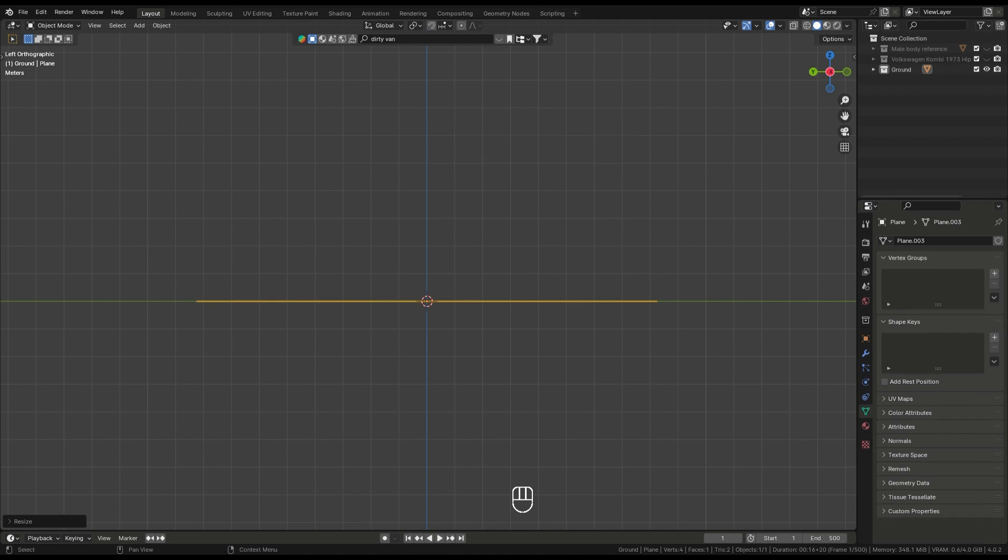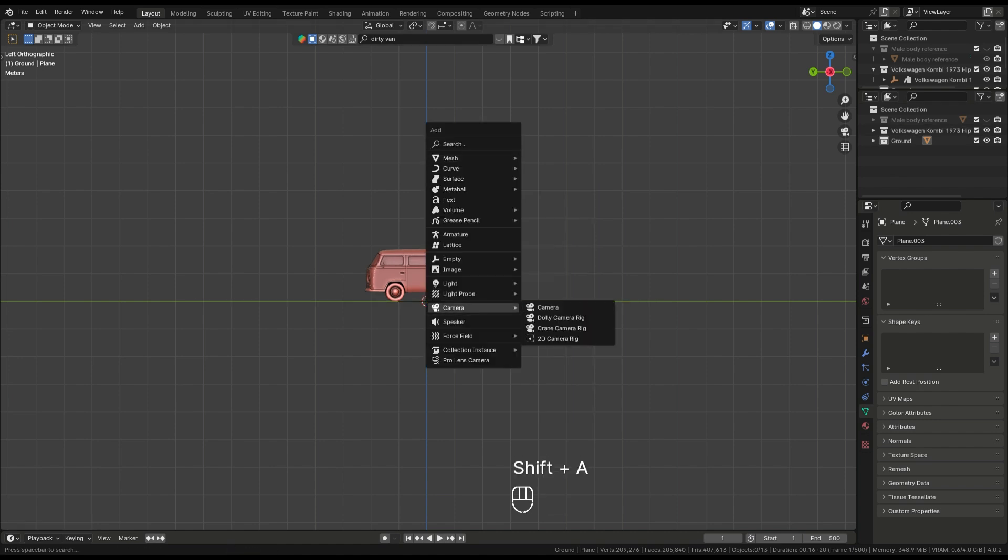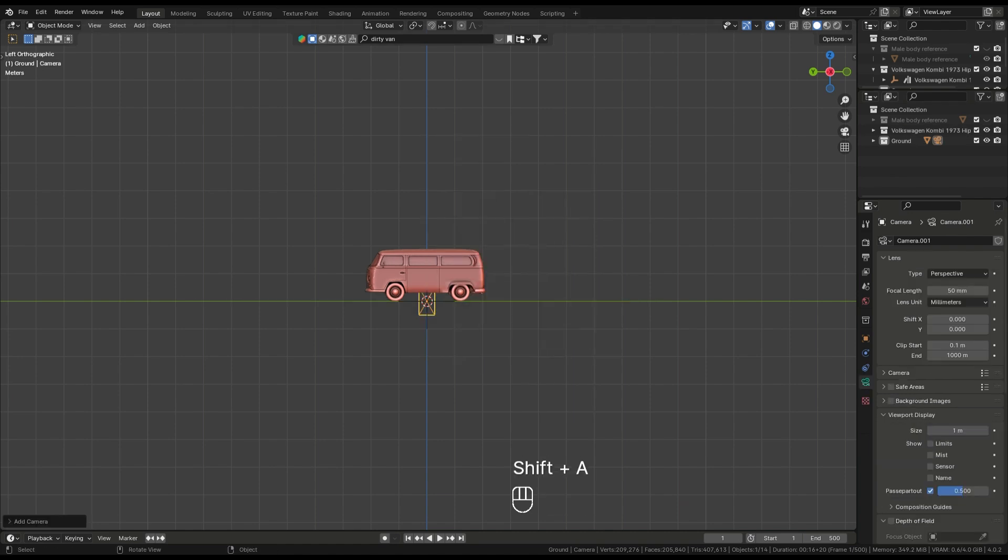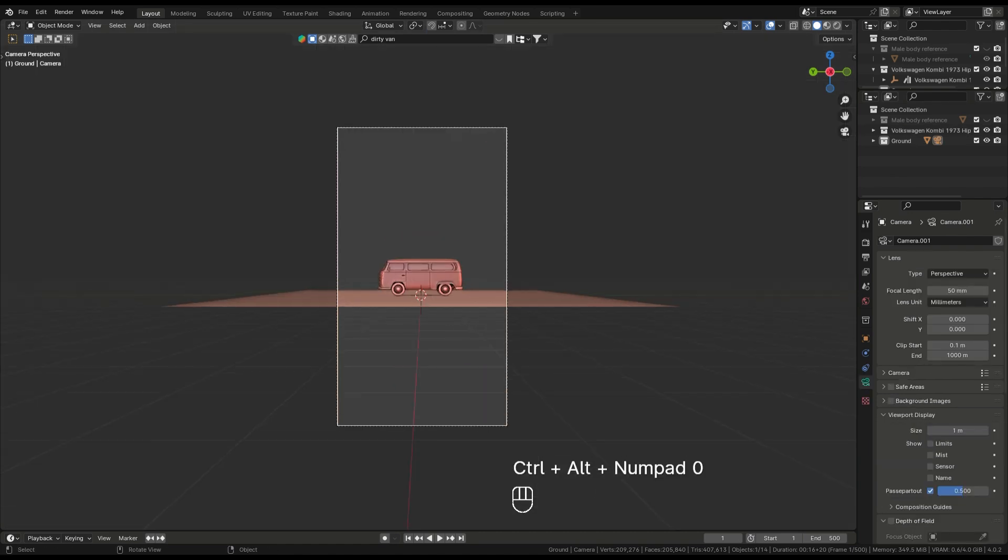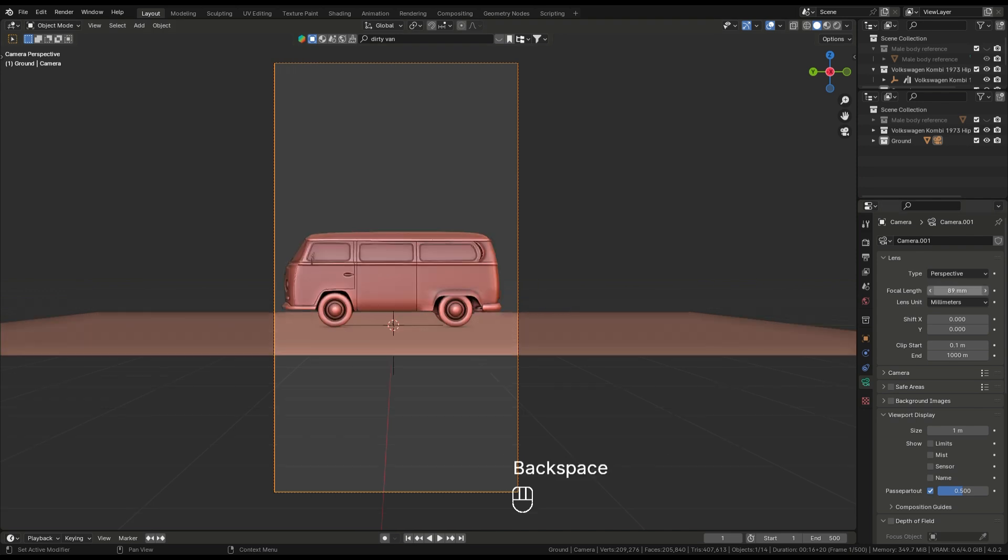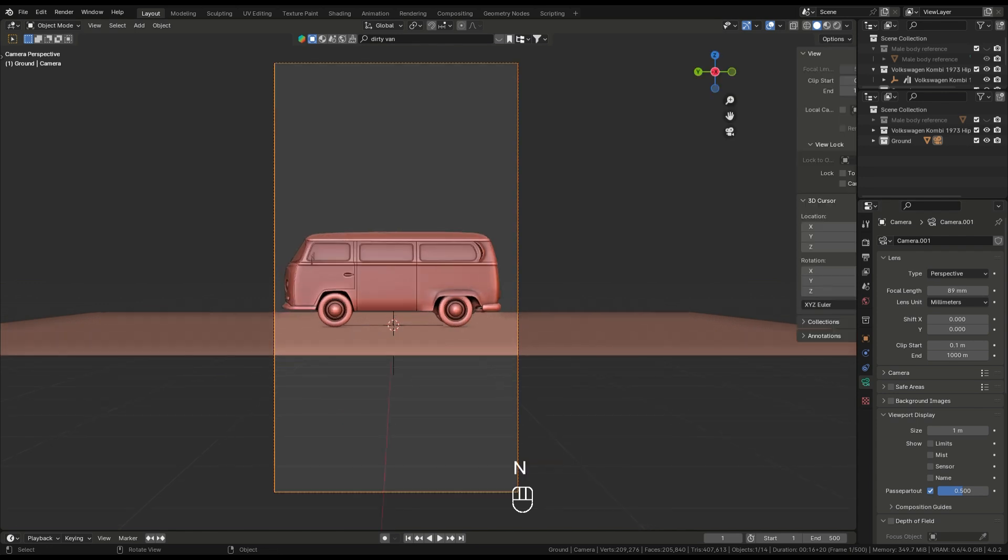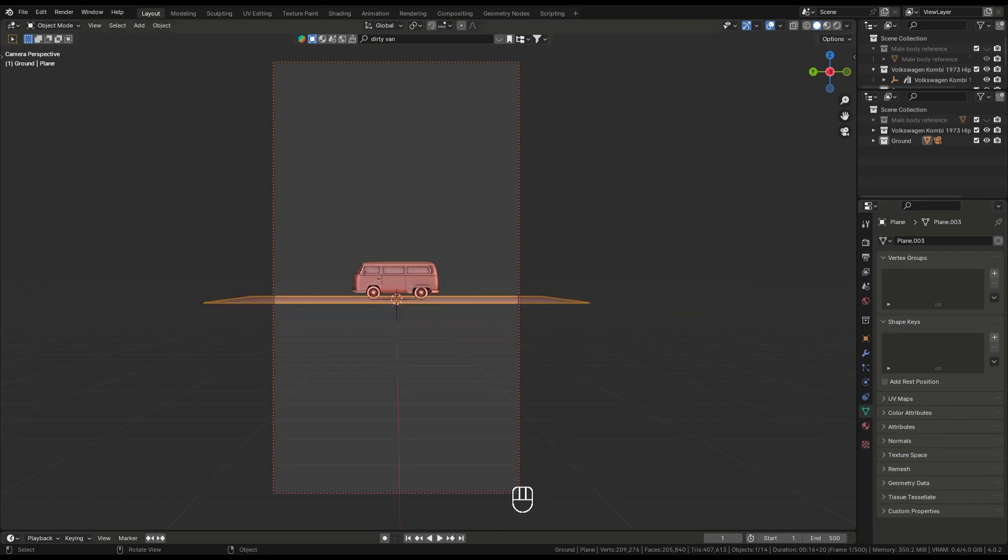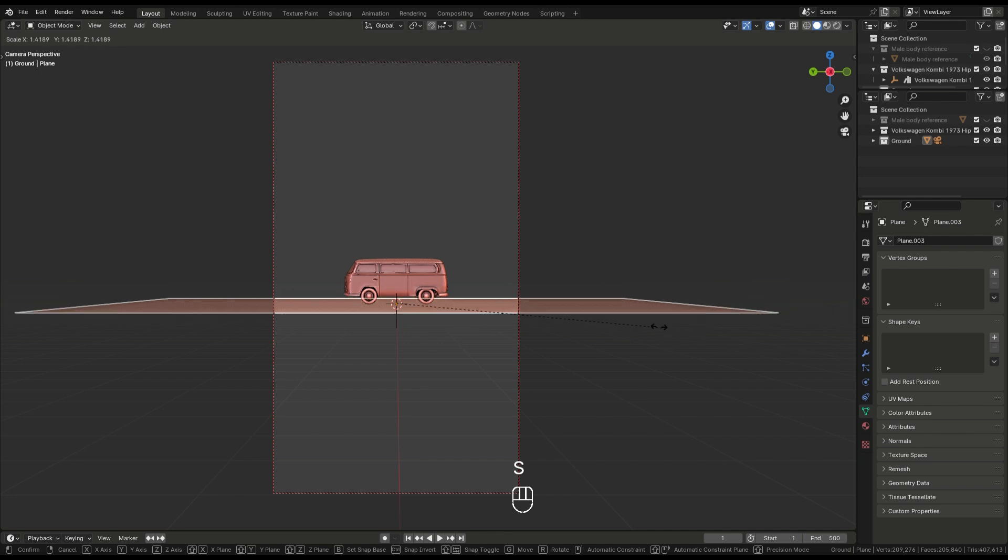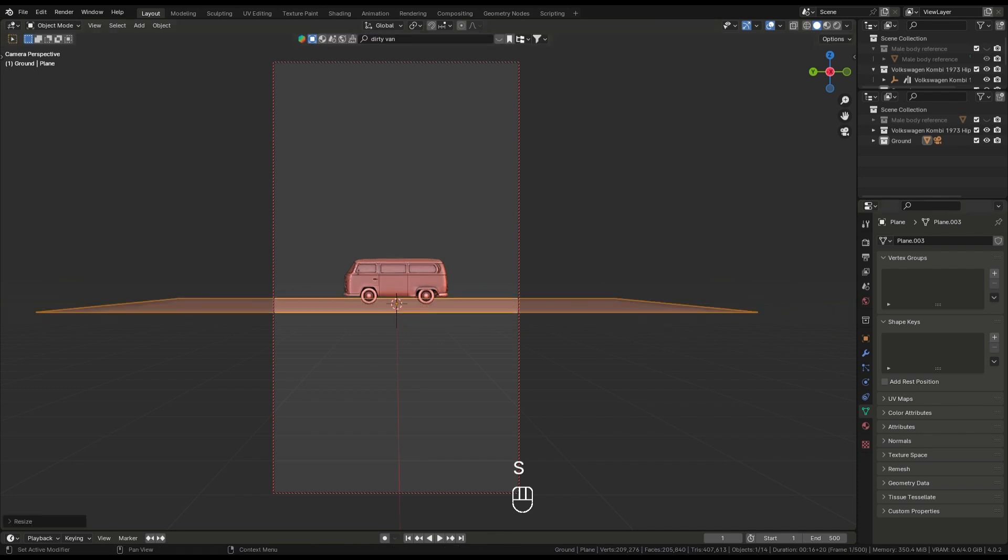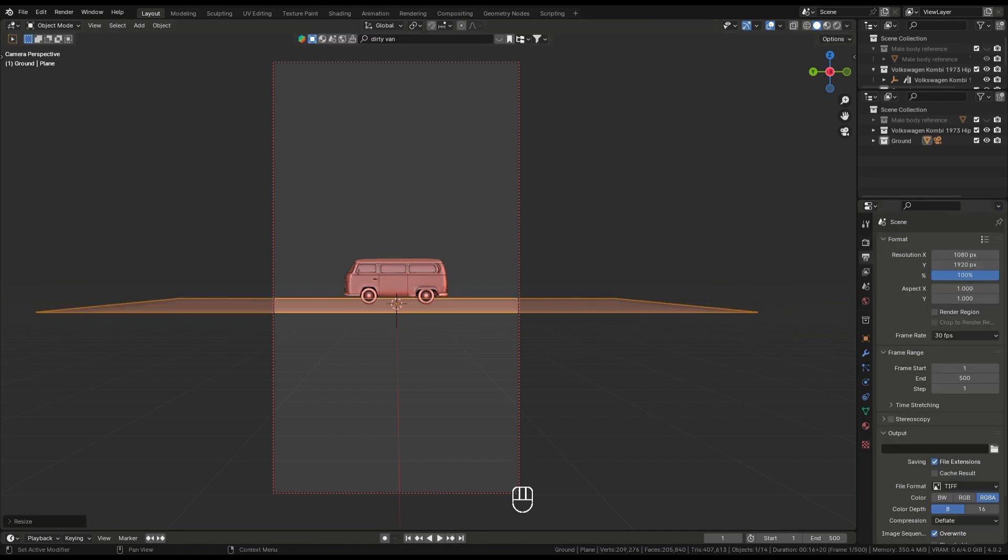After adding a van, I add a camera and press Ctrl Alt zero to get the direct camera view. Then set the camera according to you and adjust a little bit more. Scale up the ground.